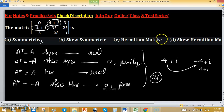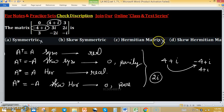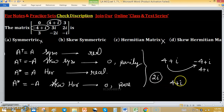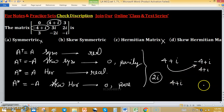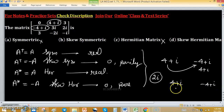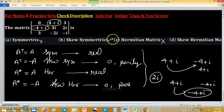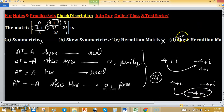Hermitian is also discarded. Now we check skew symmetric: the first row second element is 4 plus iota and the first column second element is minus 4 plus iota. Taking the transpose, it should be 4 plus iota, and negating gives minus 4 minus iota — but that is not what we have, so not skew symmetric either. Therefore, the remaining and correct option is skew hermitian.